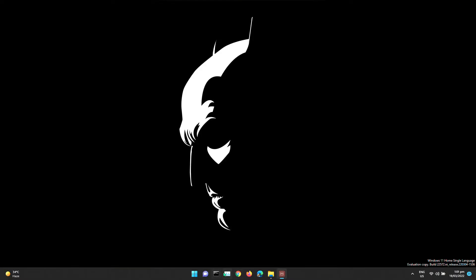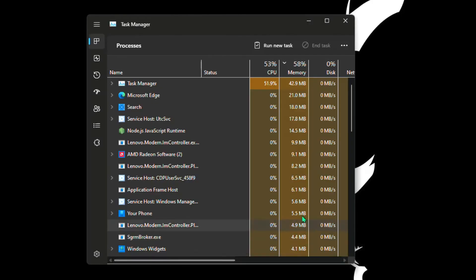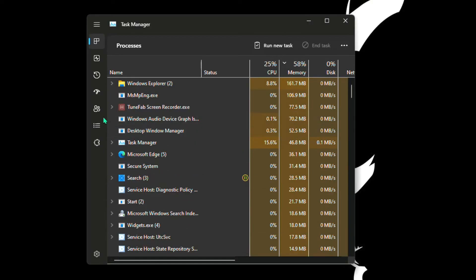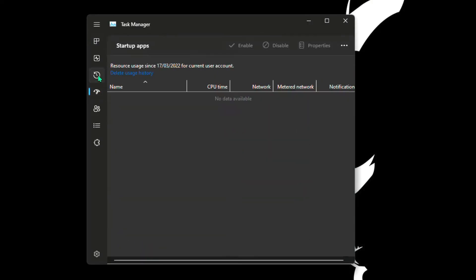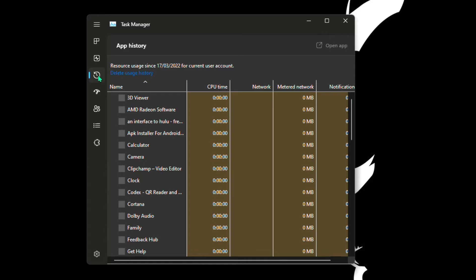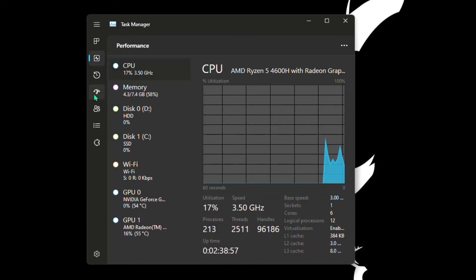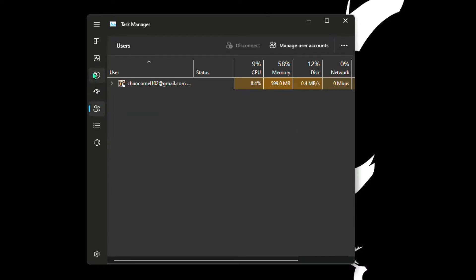Now for your startup, disable unnecessary applications. Go to Task Manager, click Startup. Now you will see applications that you can disable anytime. Test your computer.